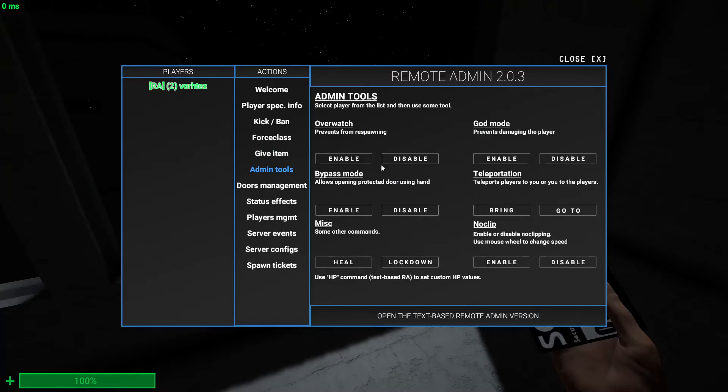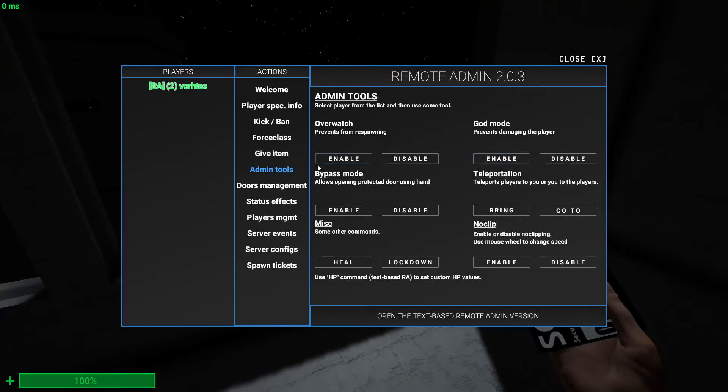Next we have the admin tool. So we have overwatch which means preventing you from respawning. You can't respawn. Godmode means you can't die. It prevents them from damaging the player. The bypassmode means allow an opening protector door. So basically like locked doors, you can just open them with hand without a key card. Just hand.